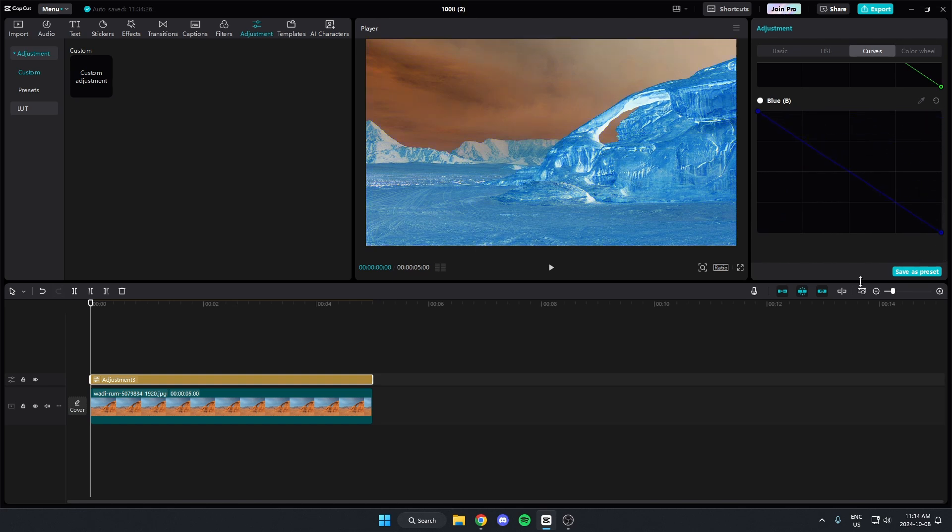Once you've done that for all four boxes, your colors are now inverted on your video.